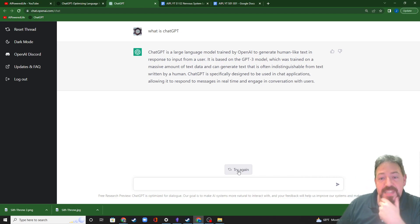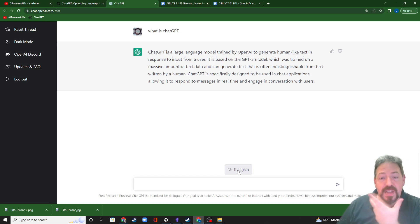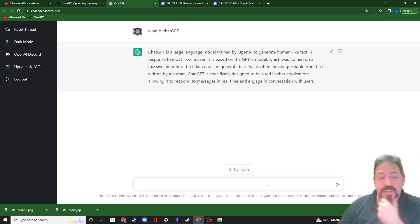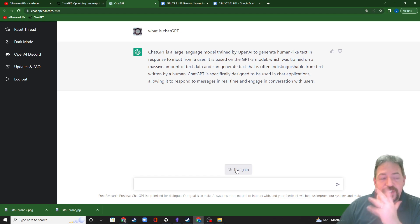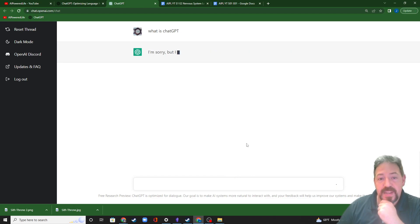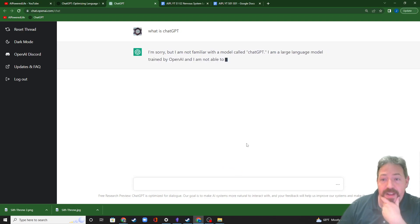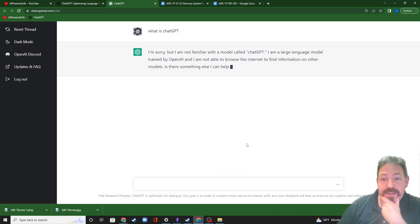ChatGPT is specifically designed to be used in chat applications, allowing it to respond to messages in real-time and engage in conversation with users. So it's a slightly different answer, but it's also a usable answer in terms of explaining to you what it is, just in case. We'll hit try again. Well, that's odd, but interesting at the same time.